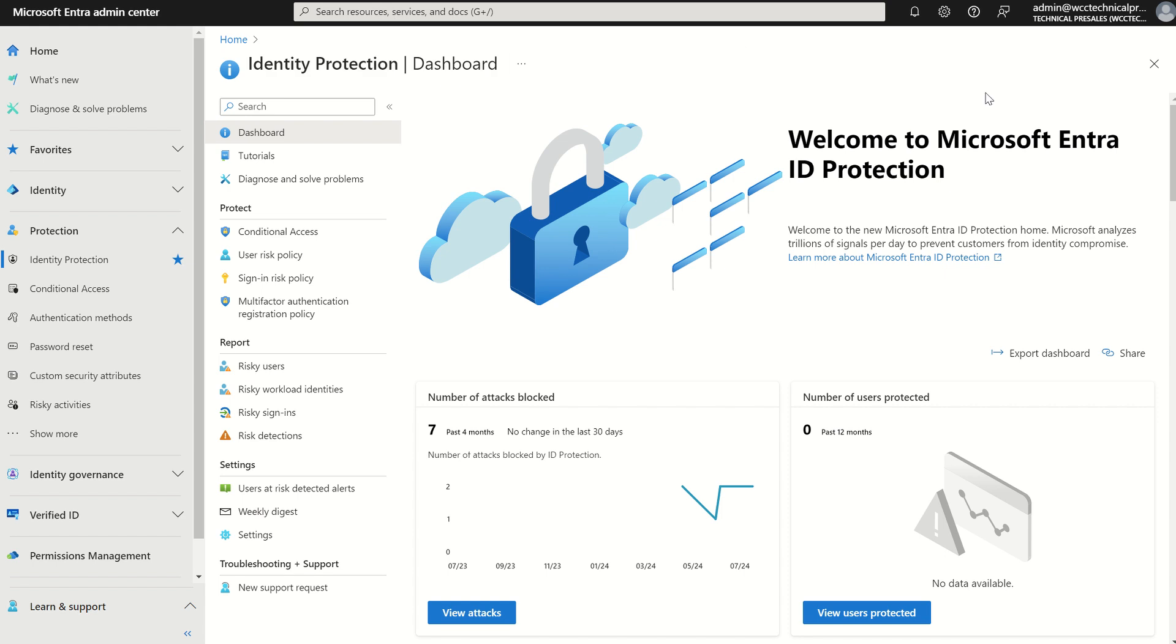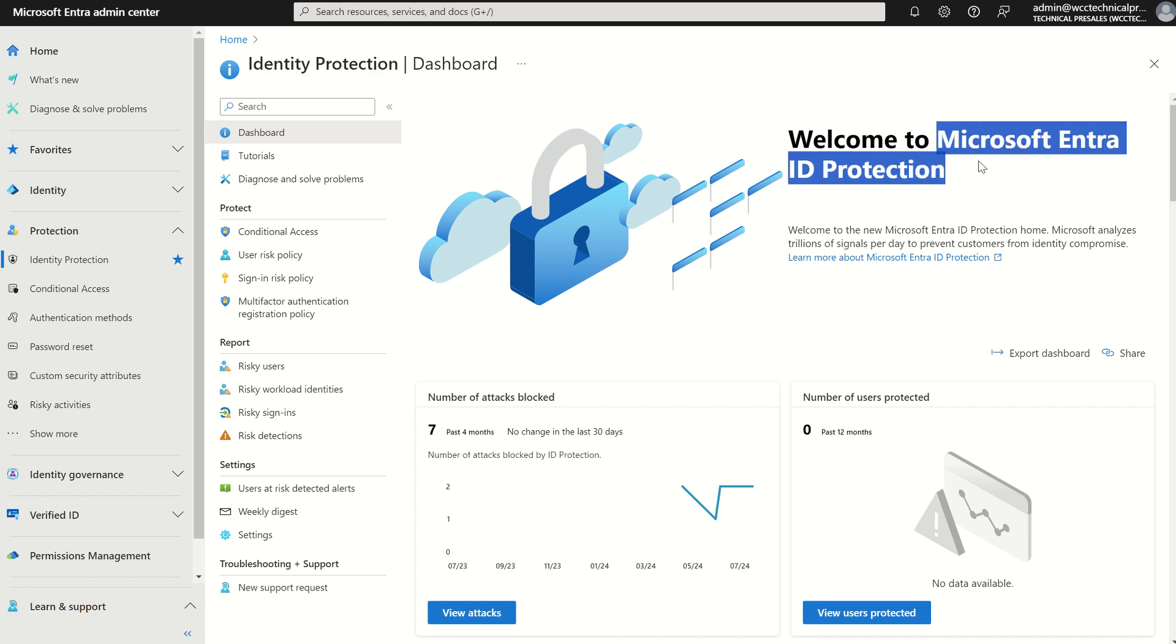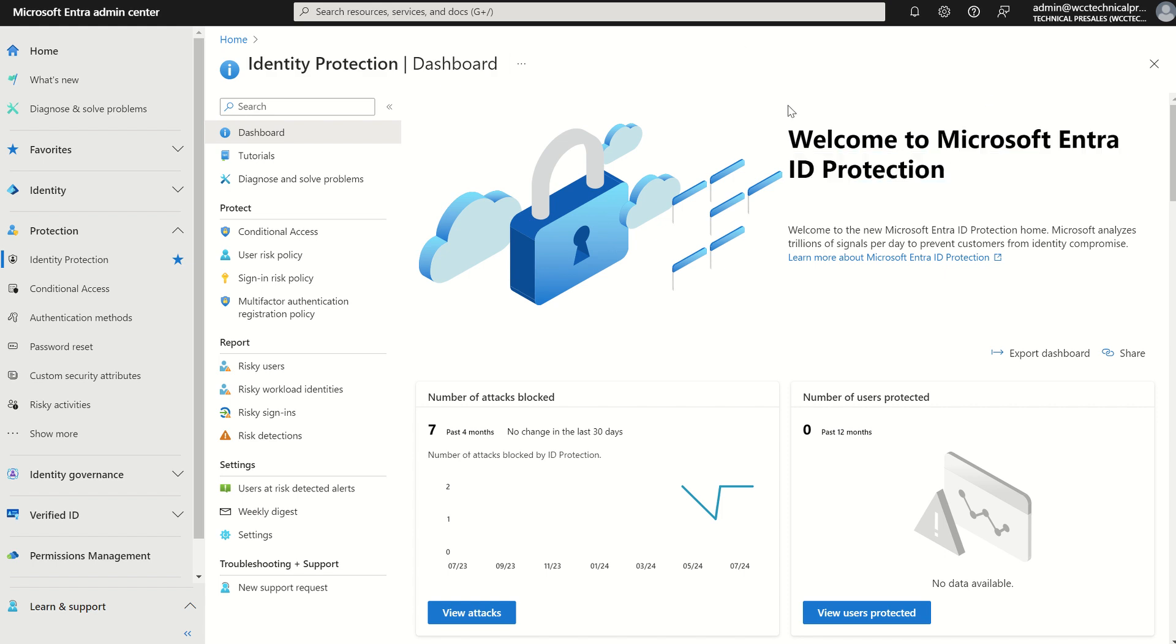Before we begin, let's first understand what Microsoft Entra ID protection is. The main purpose of Entra ID protection is to one, detect, two, investigate, and three, remediate identity-based attacks. And this is all included in your Microsoft Entra ID P2 license as well as Microsoft Entra Suite.